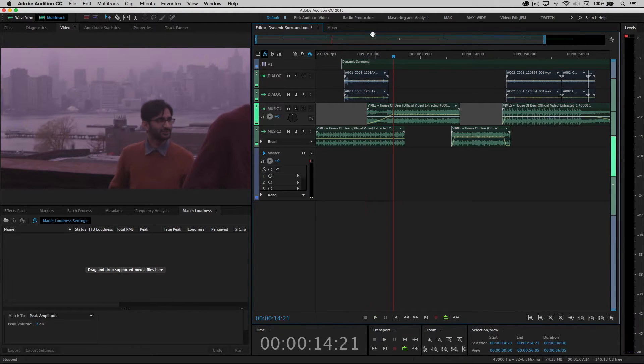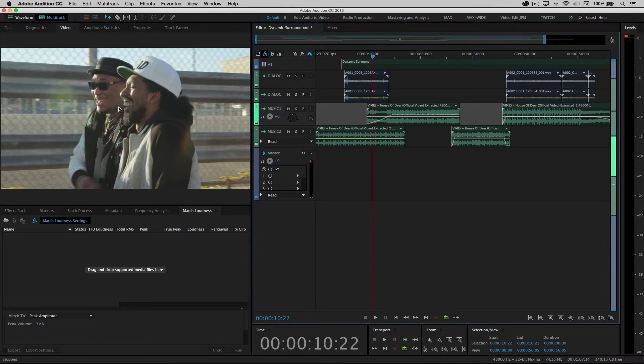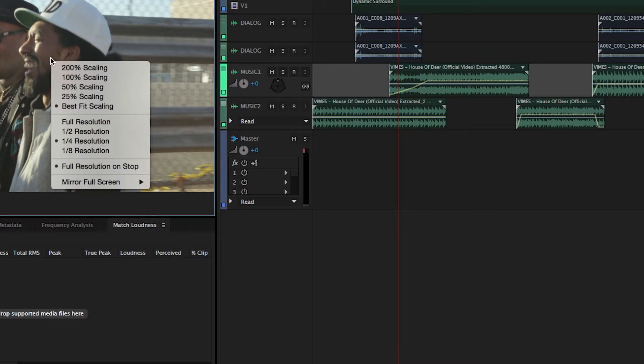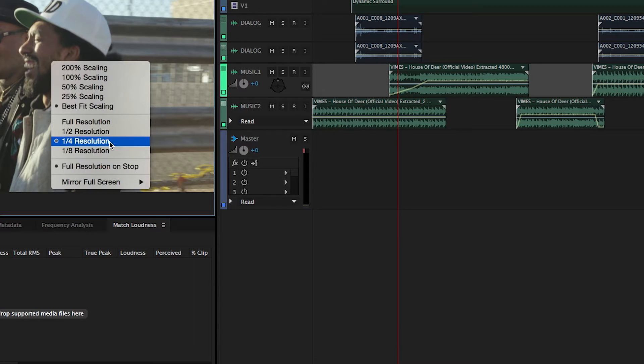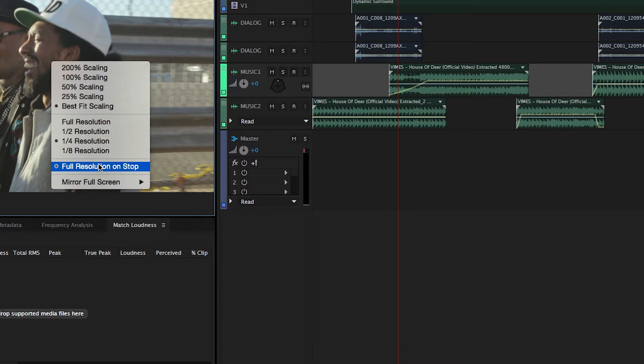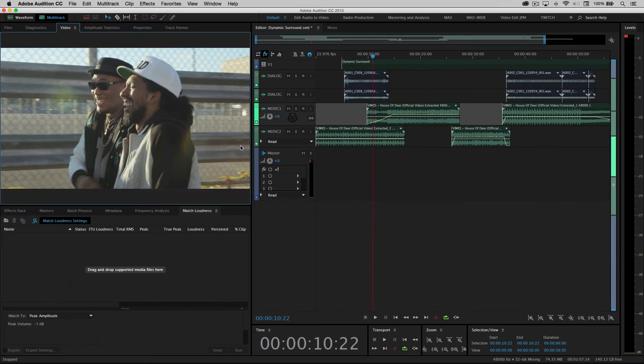And just as with Premiere Pro's Mercury playback engine, if you right-click on the video panel here, currently I'm playing back at one quarter res, but I'm at full resolution when I stop. So this makes it very fast, very efficient when cutting audio to picture in Audition.